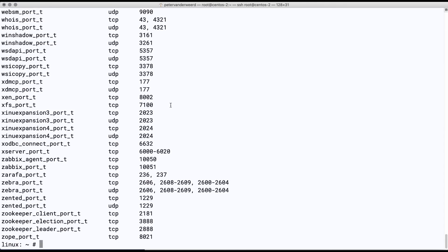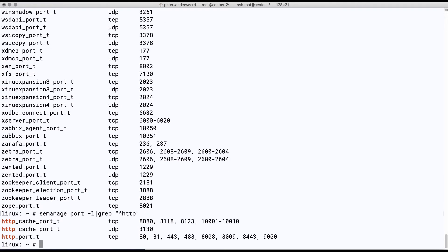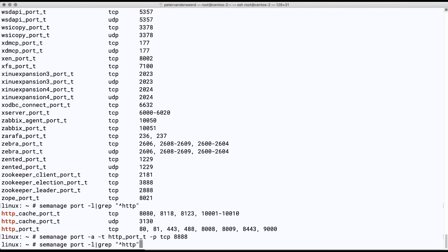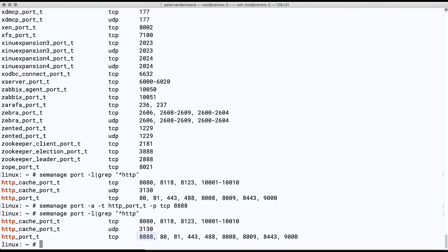That is a lot of information so we need to filter. We use grep to filter out all lines that start with HTTP to get the information we need. It lists the ports that HTTPD is allowed to connect to, and our port is not in there yet. So we'll add port 8888 to the HTTP port type with protocol TCP. We check it again and now 8888 belongs to the HTTP port type.